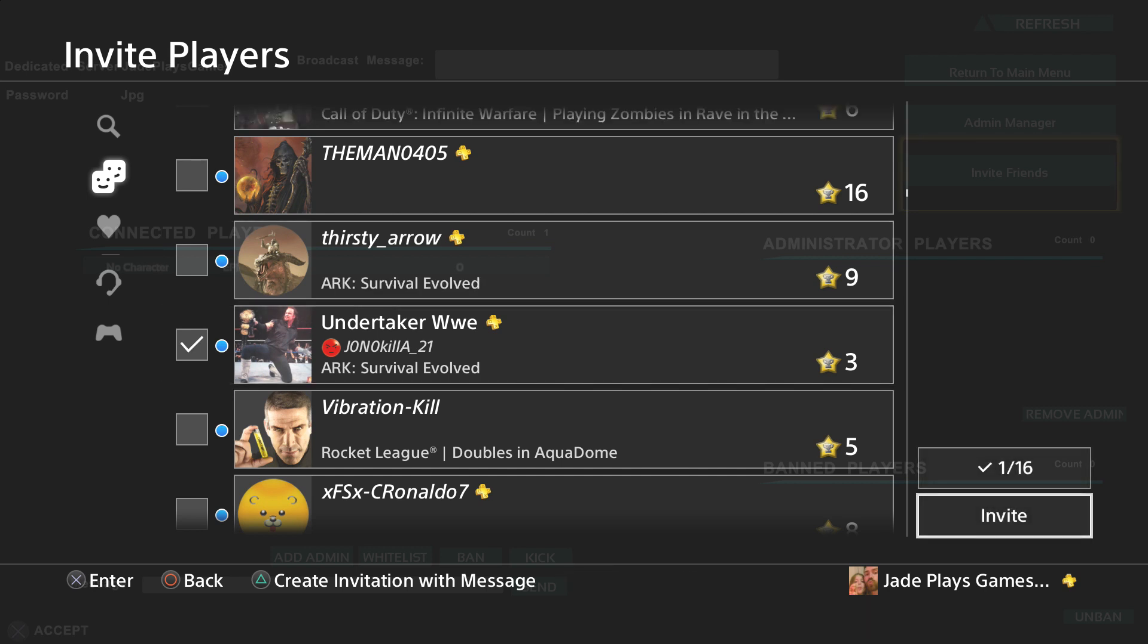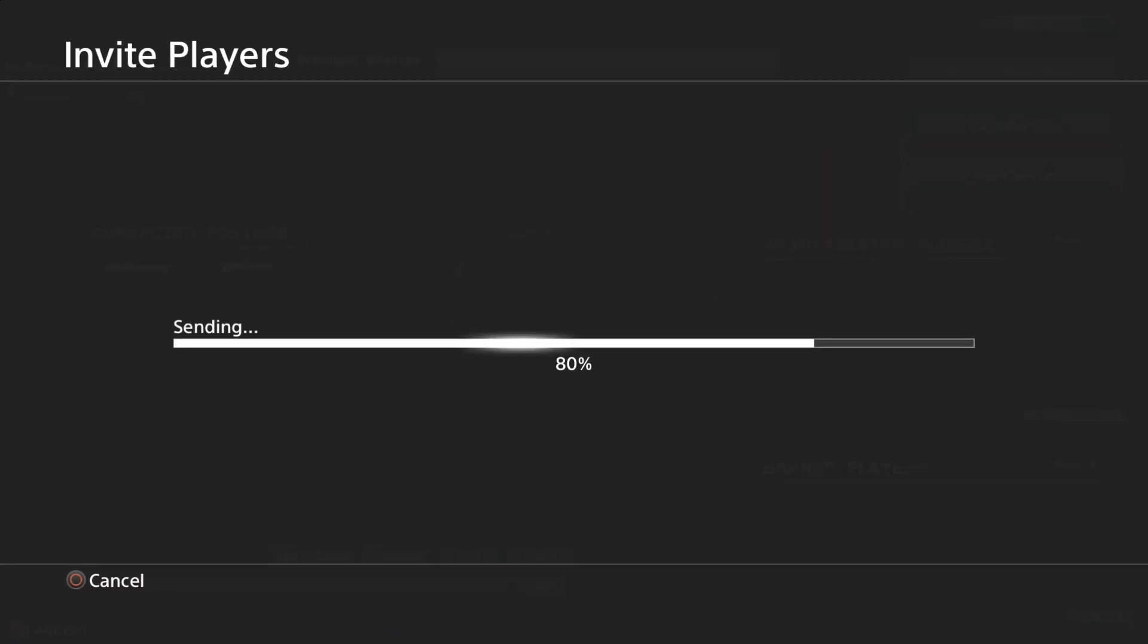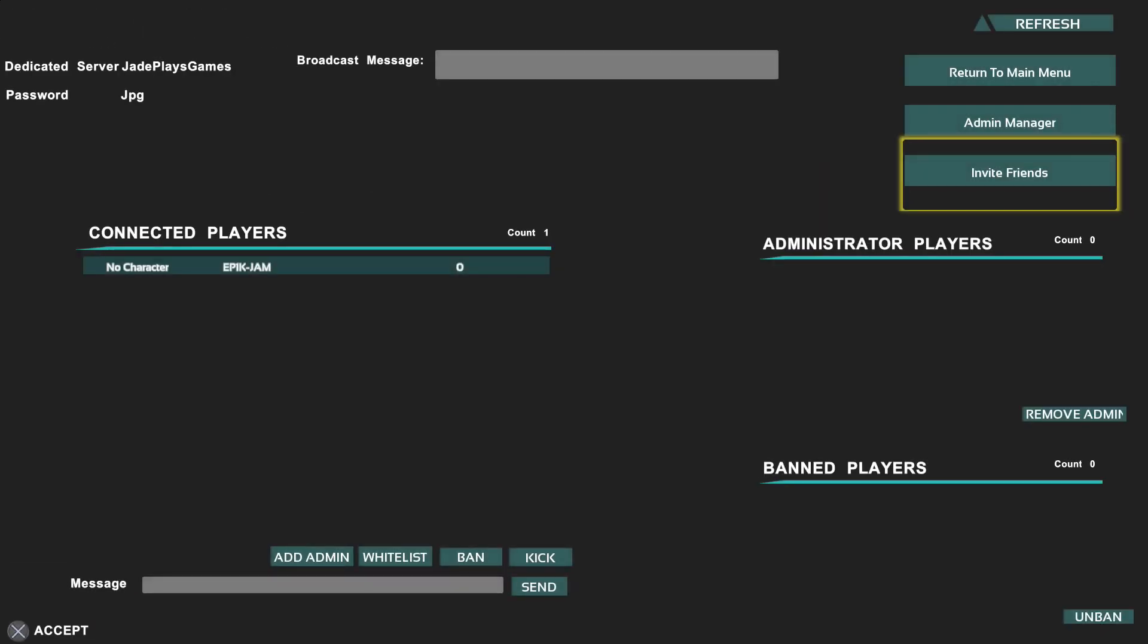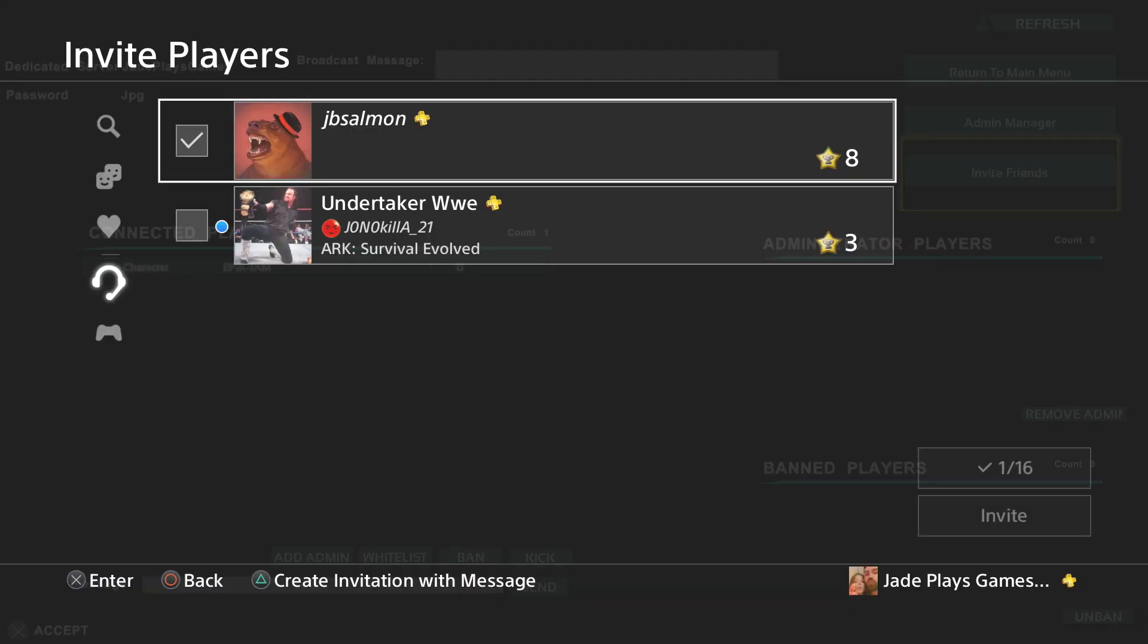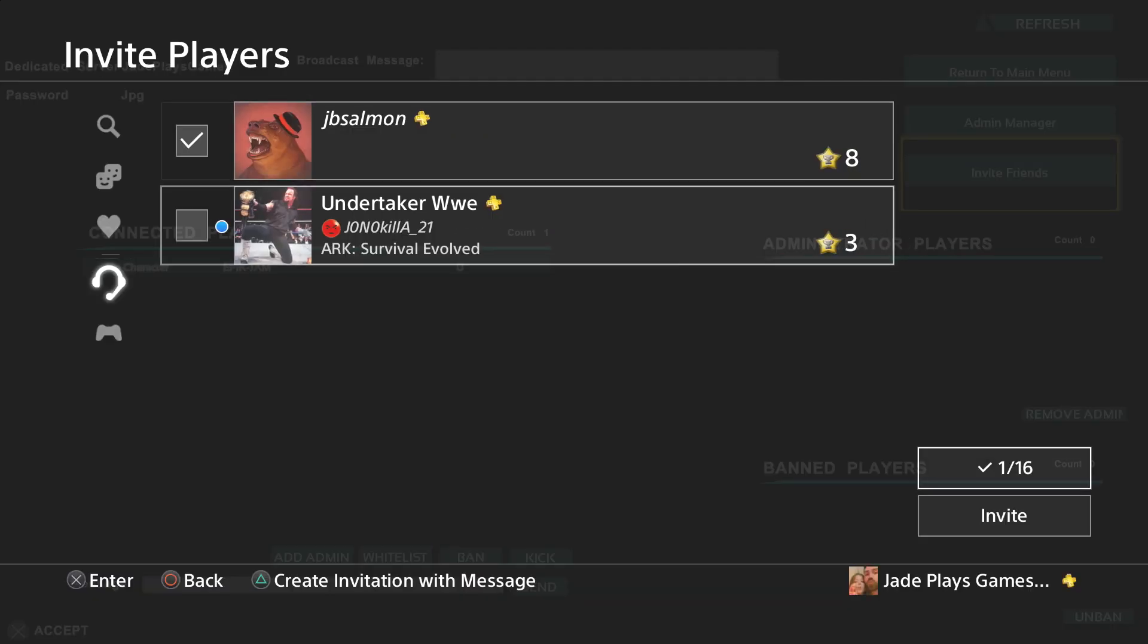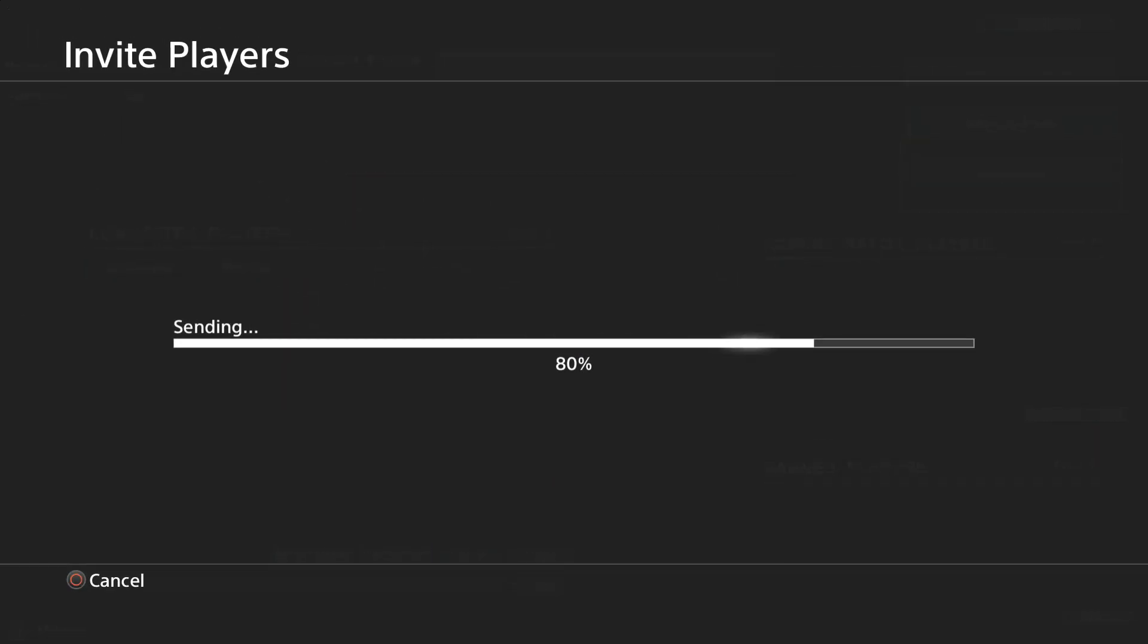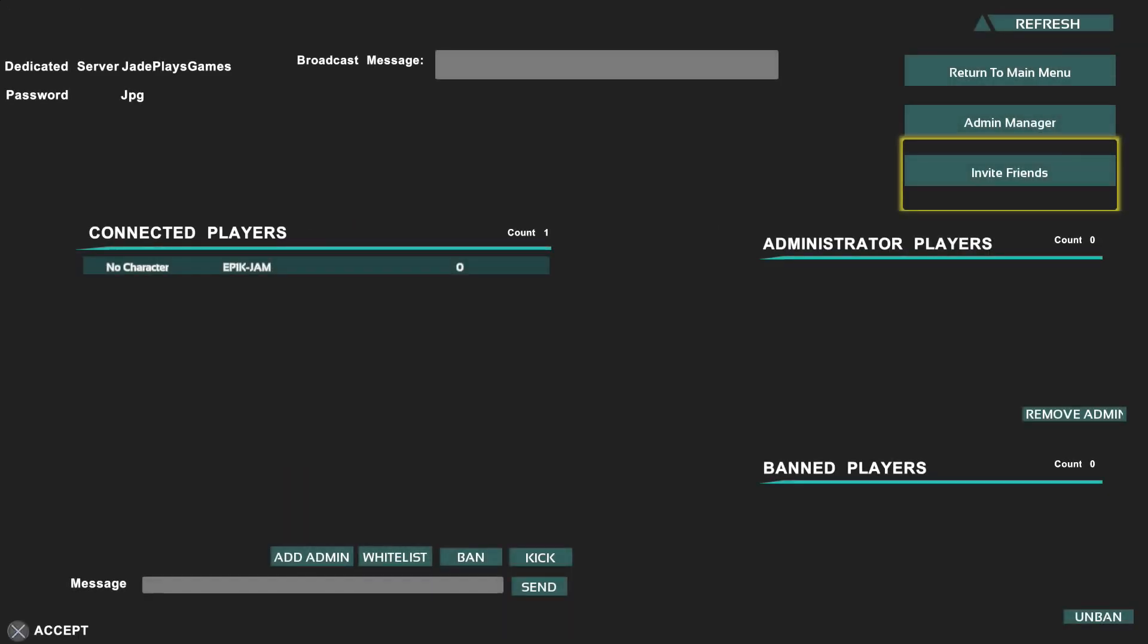Two subs help me out. Big shout out to JonoKiller here. Thank you dude. And JB Salmon. I invited these two subs to come and try it out for me. So big shout out to them for helping out with this video.